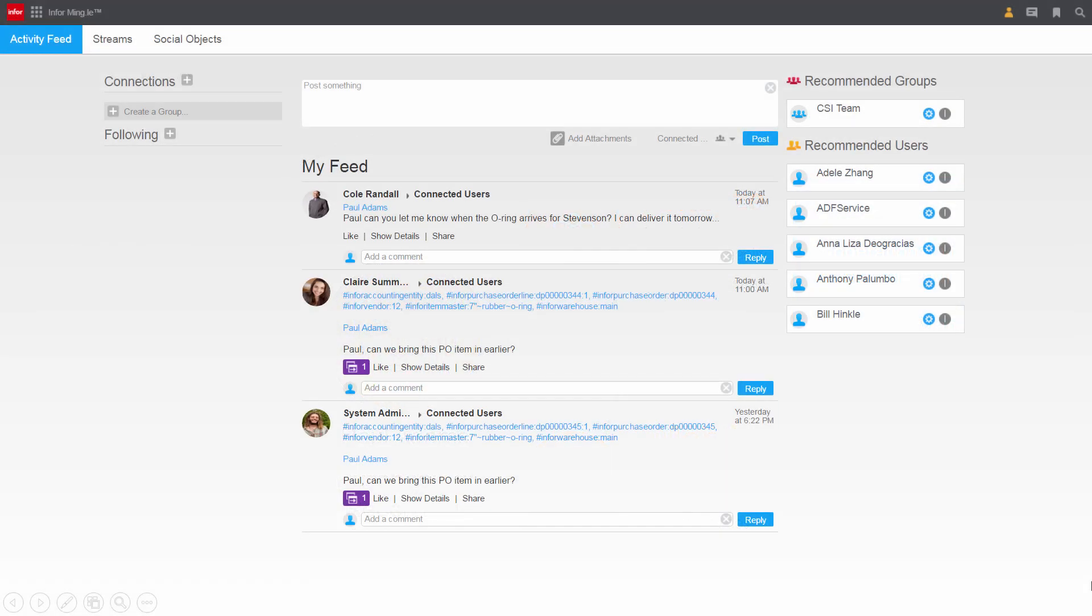Paul logs into CloudSuite Industrial using a computer down on the receiving dock. He starts collaborating immediately, seeing a message from Cole in Sales about an O-ring for Stevenson Sports. He also sees a message from Claire in Customer Service about a purchase order.